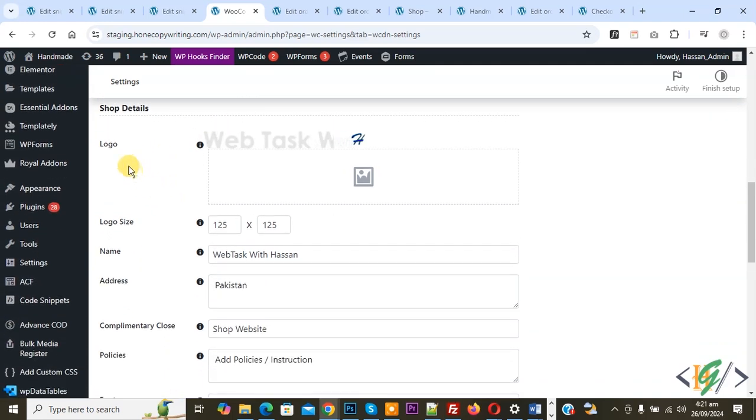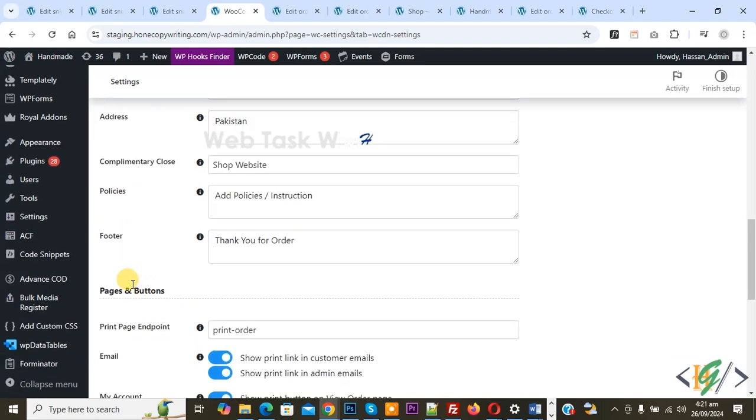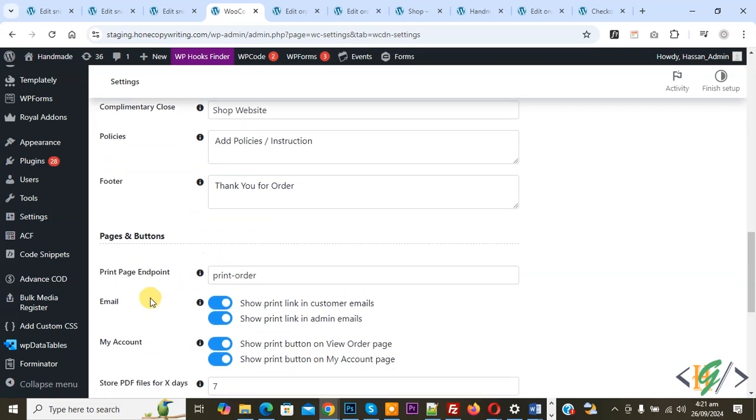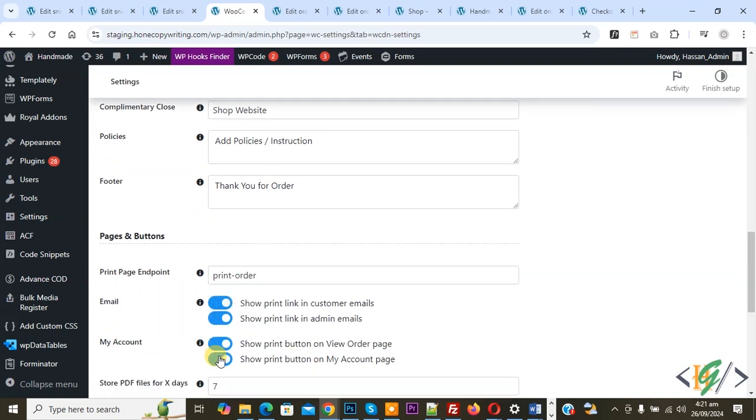You see Shop Details, so you can add logo, logo size, name, address, complementary close, policies, footer according to requirement. Then you see Print Page Endpoint, Print Order, and then you see Email. Enable both options. My Account - enable these options: Show Print Button on View Order Page, on My Account Page.